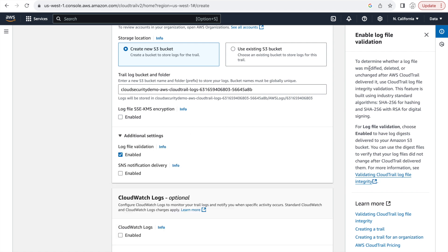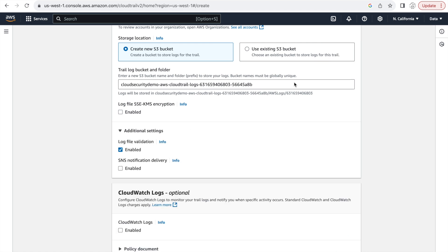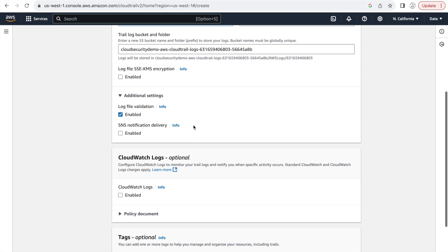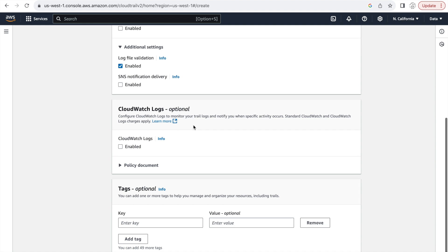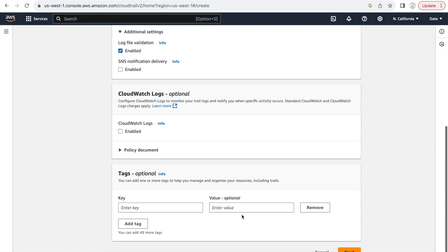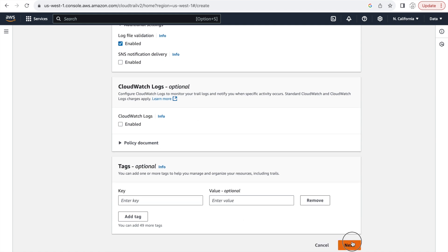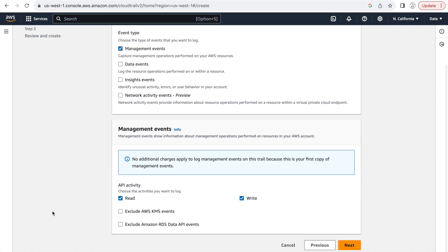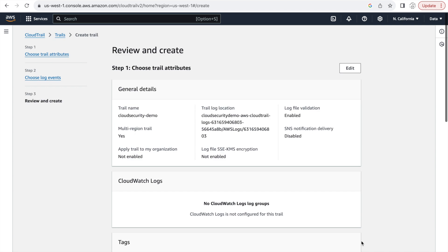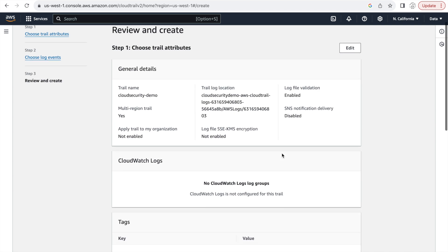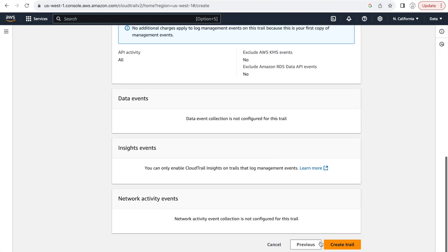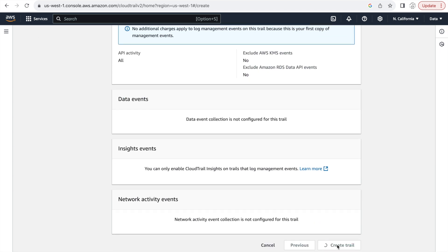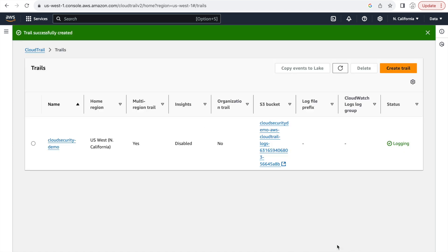So we'll keep this enabled and go down, keep the defaults as is and click on next. In the event type, we will use the management events and I will run some API calls in the background to generate some data for this CloudTrail. So finally, we'll click on create trail. And with that, our trail is created, which has log file integrity enabled.